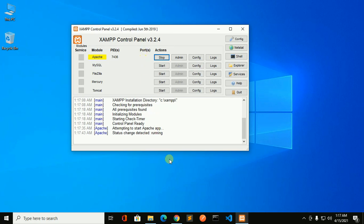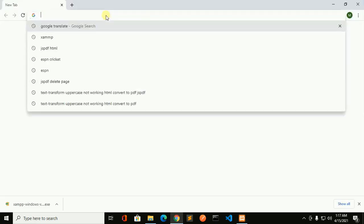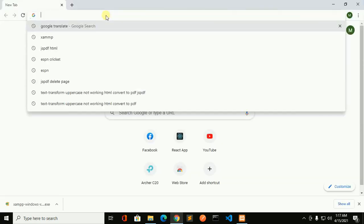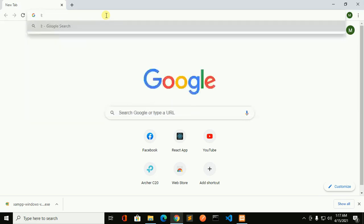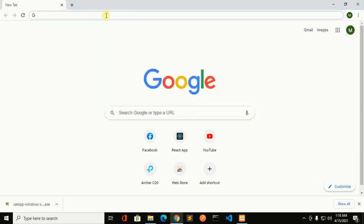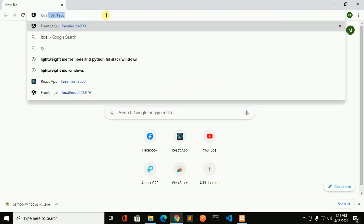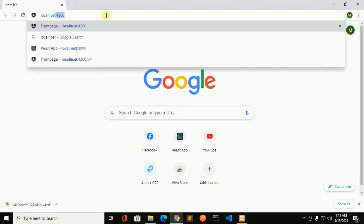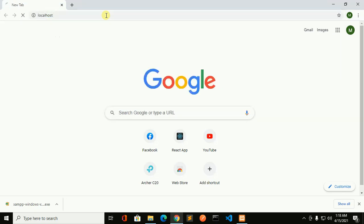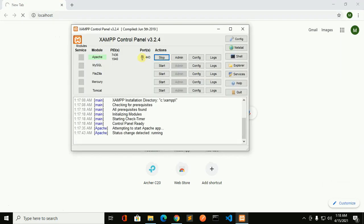Now go to web browser and browse localhost. This is the default port 80.